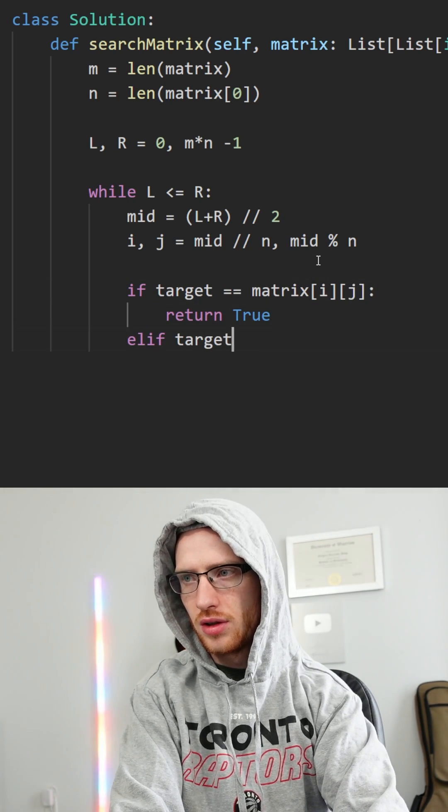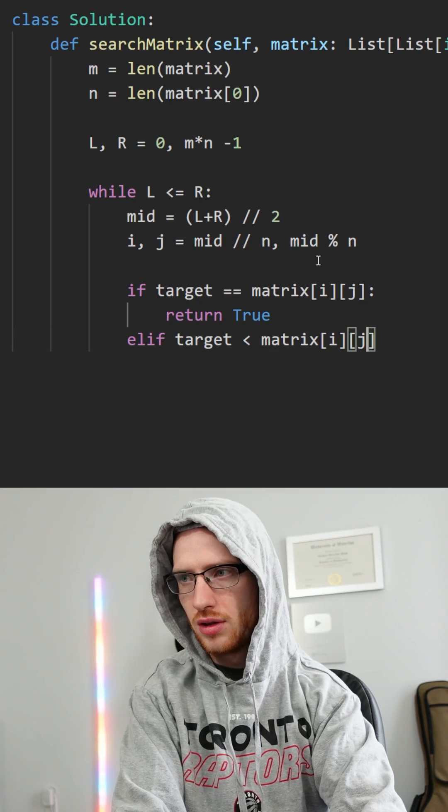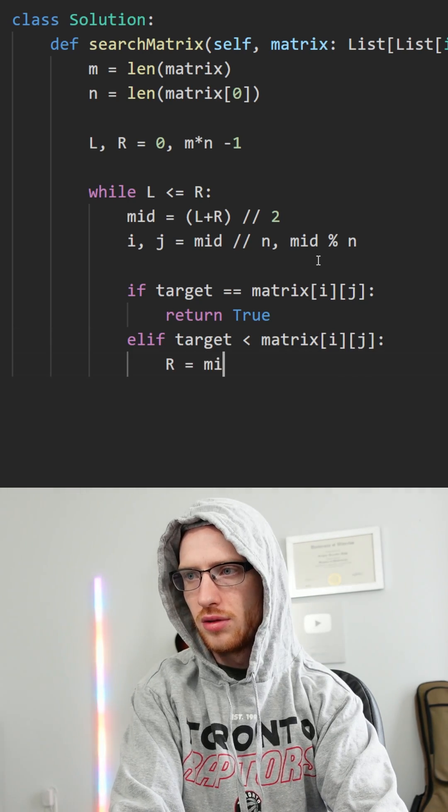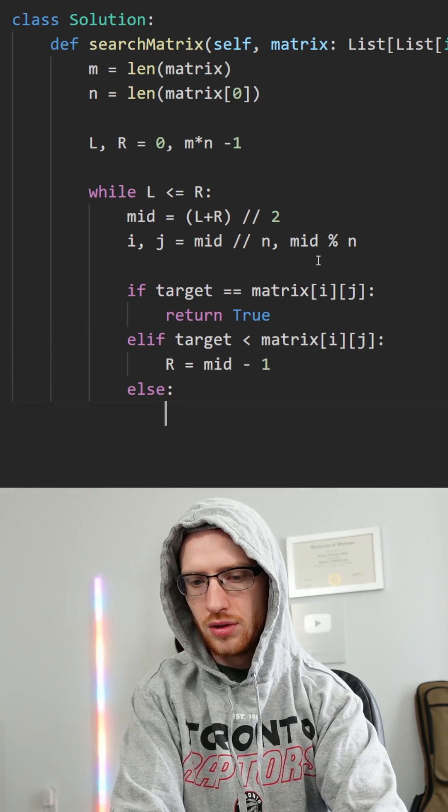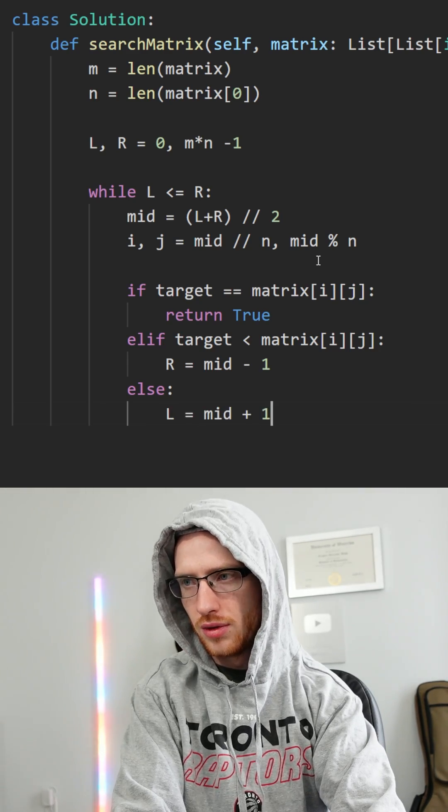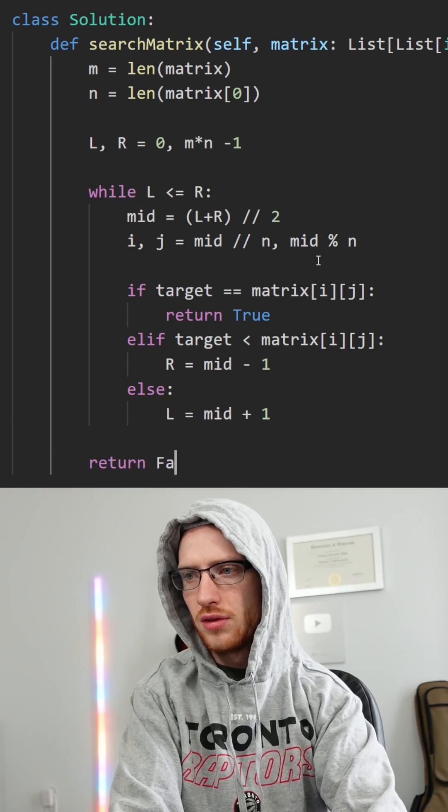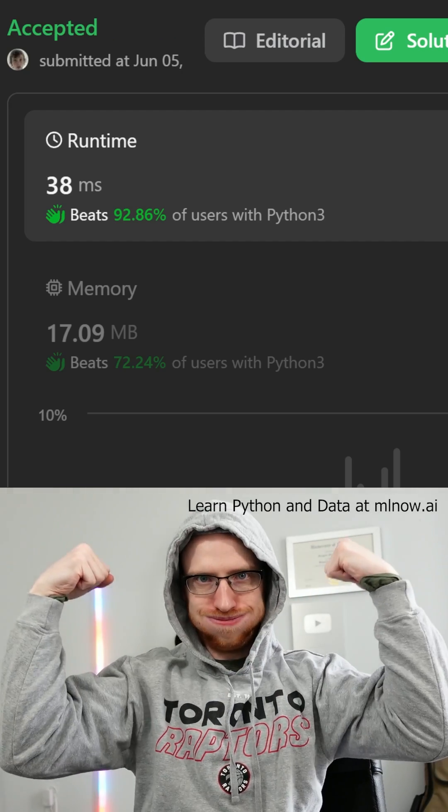If it's matching, then we return true. If the target is left of the midpoint, you would need to set r equal to your midpoint minus one. Otherwise, you need to set l to your mid plus one. If your loop terminates, you would simply just return false, and boom, let's go!